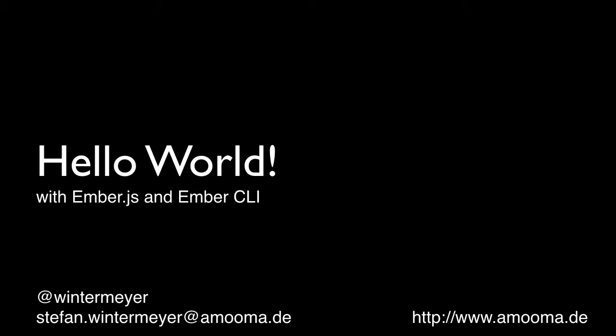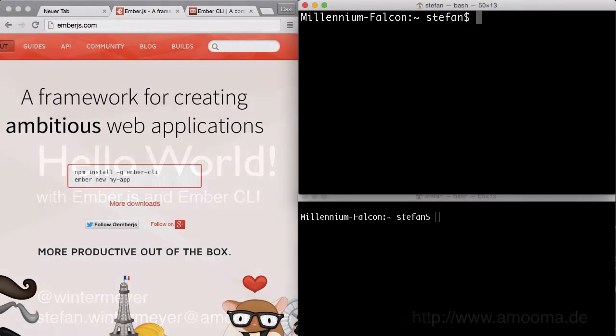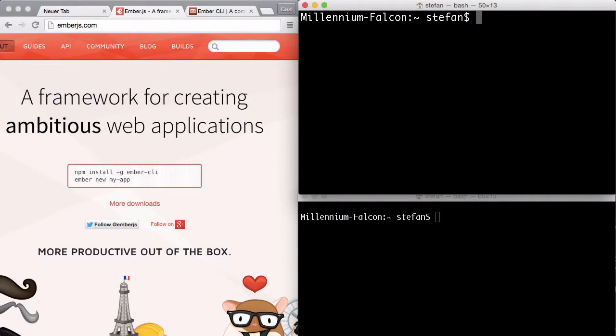Hello, my name is Stefan Wintermeyer. In today's screencast, I would like to show you how to create a basic Hello World Ember.js application.